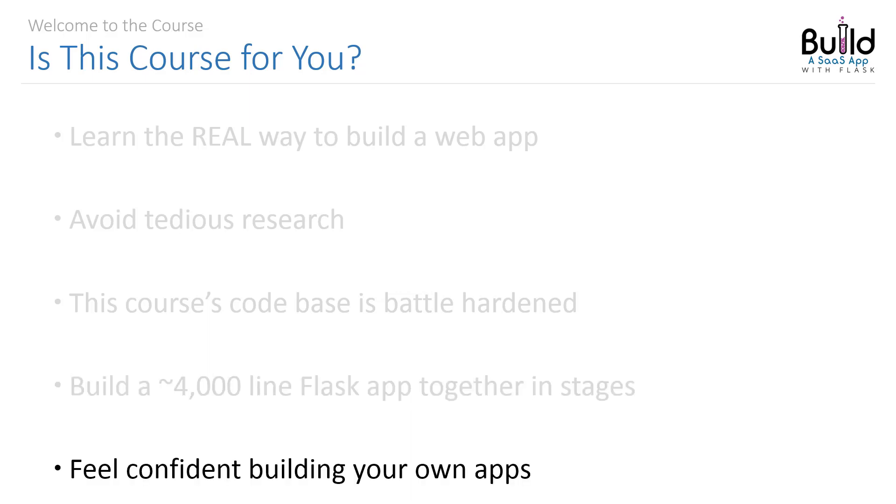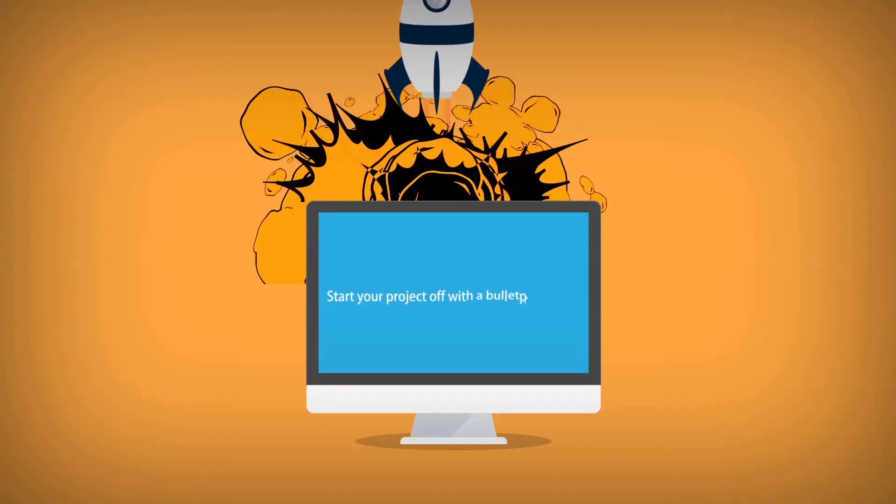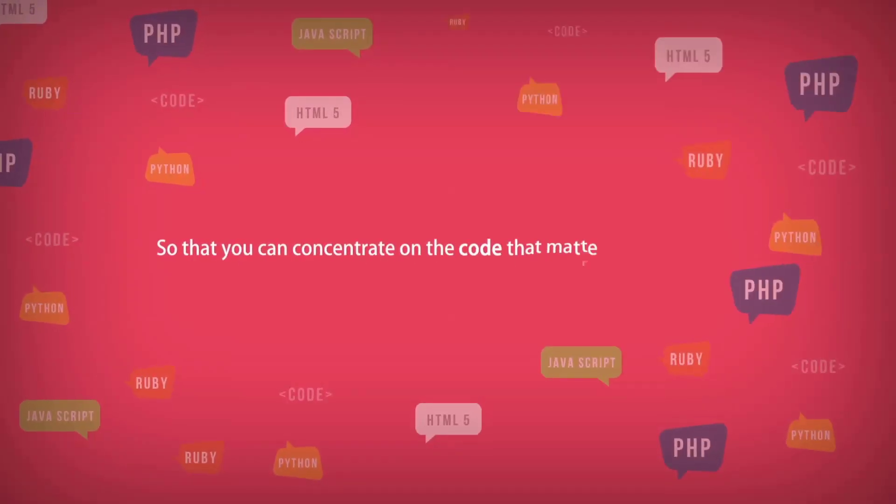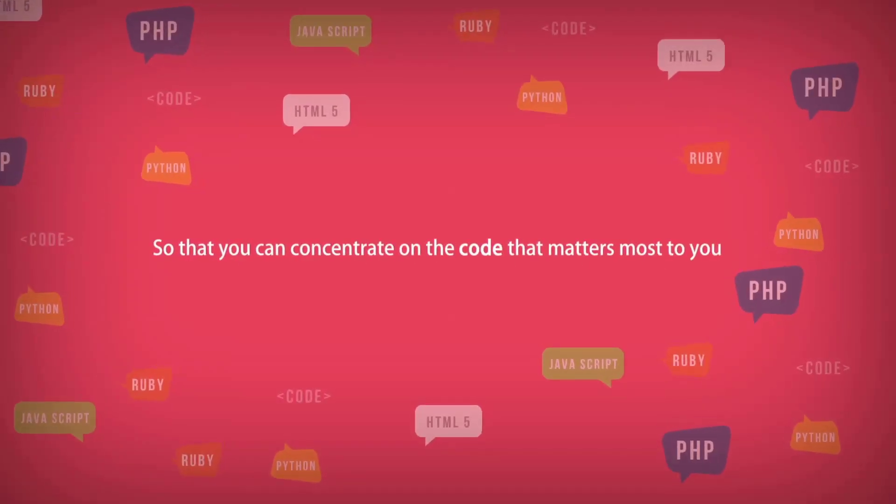You're going to walk away with everything you need to feel confident building your own web applications. Start your project off with a bulletproof base so that you can concentrate on the code that matters most to you.